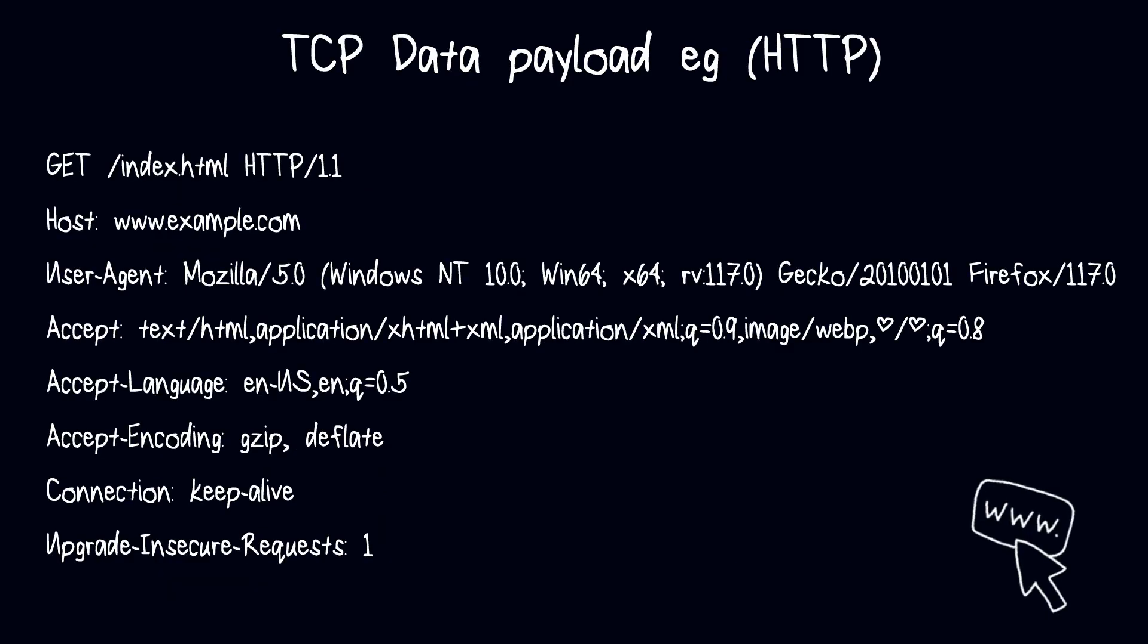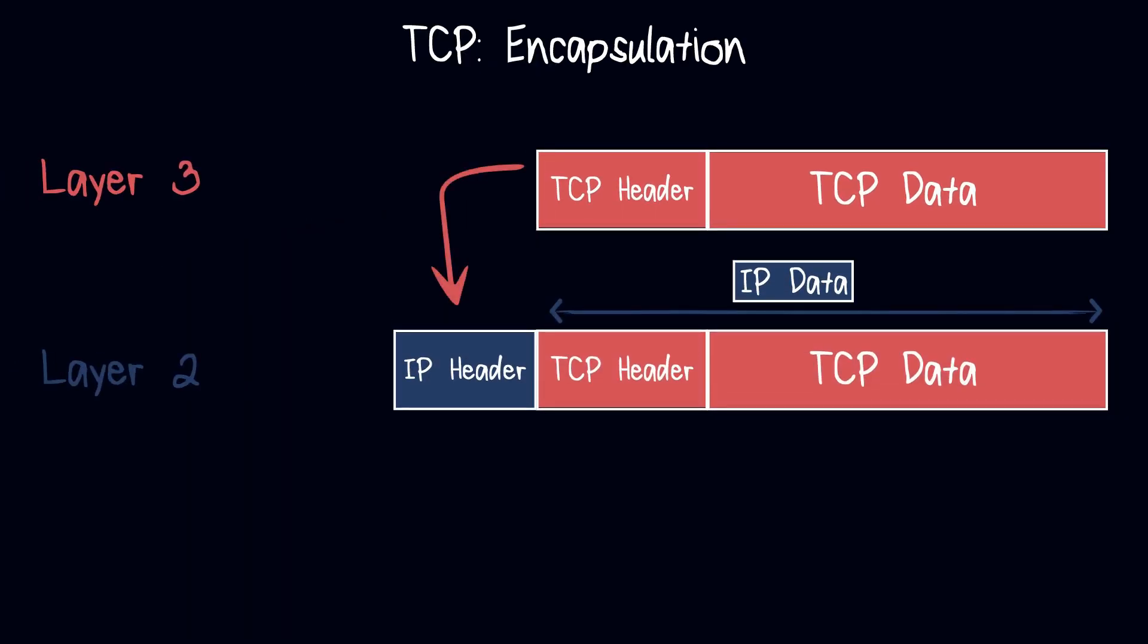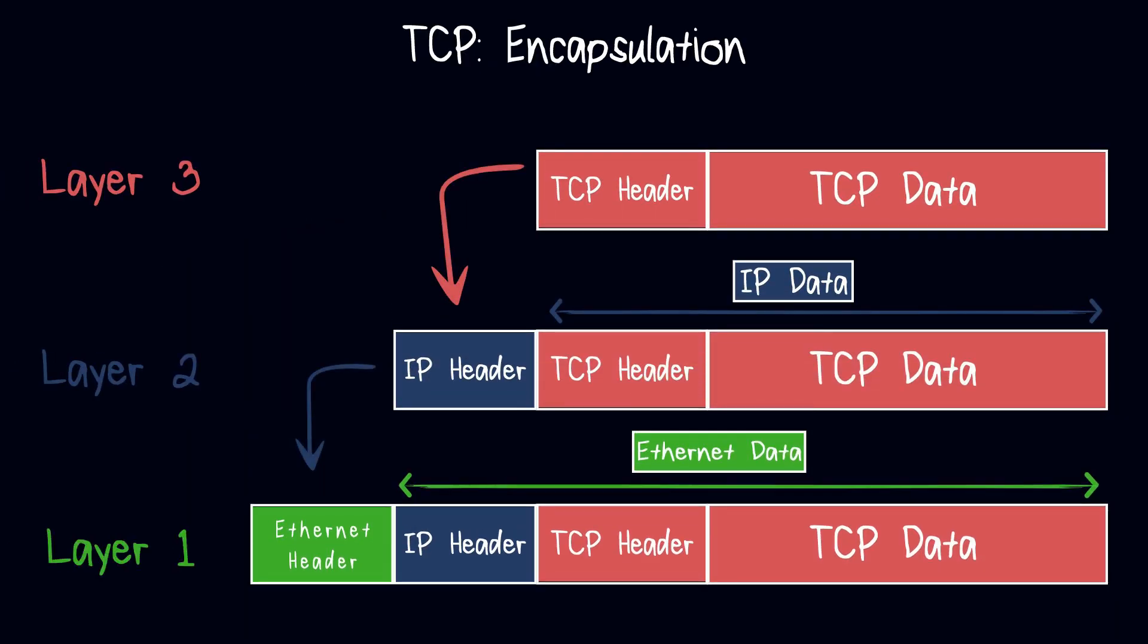The data payload contains the actual data being transmitted over the TCP connection. The TCP segment is encapsulated in an IP packet, which is then encapsulated in a link layer frame for transmission over the network.